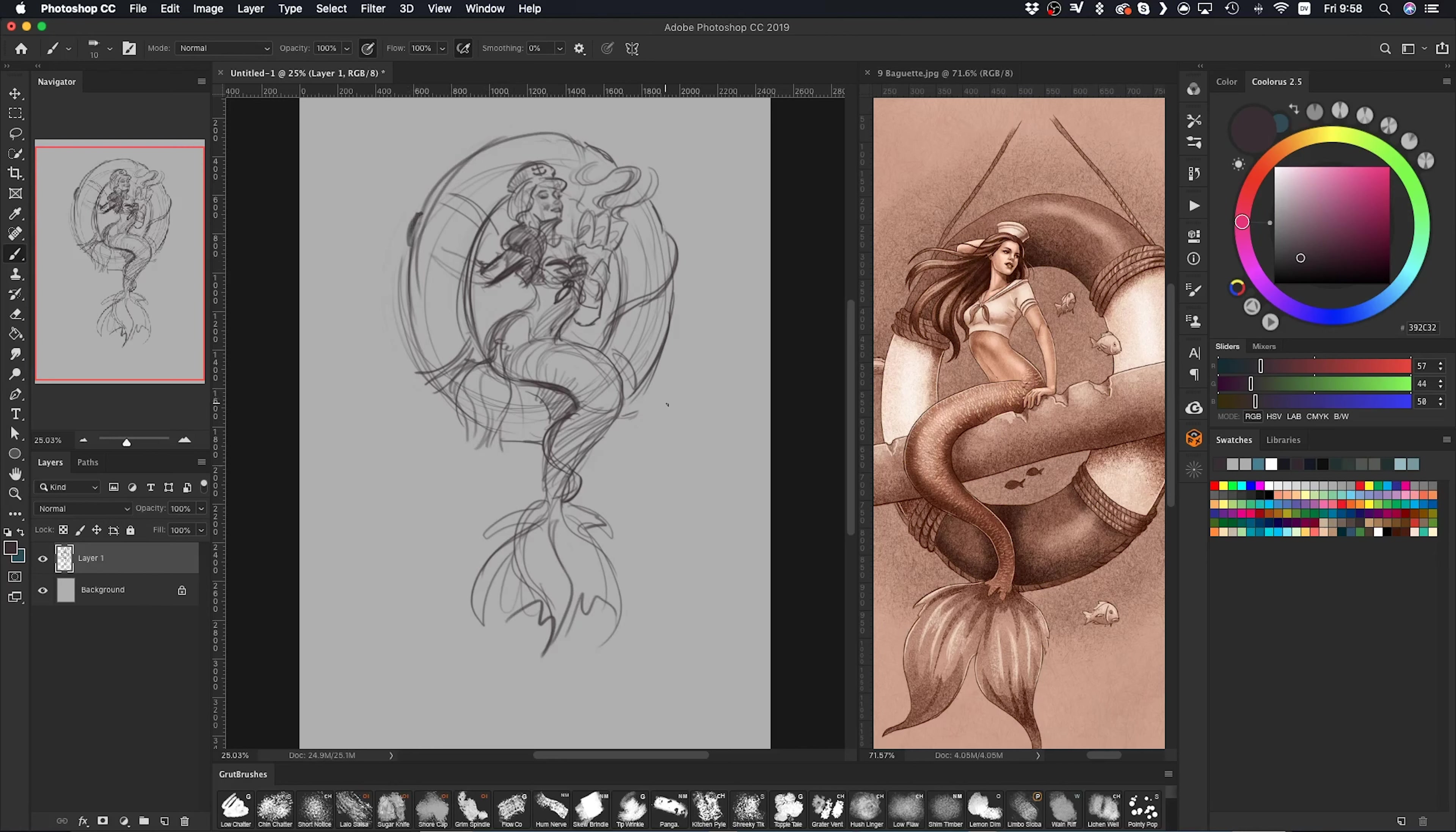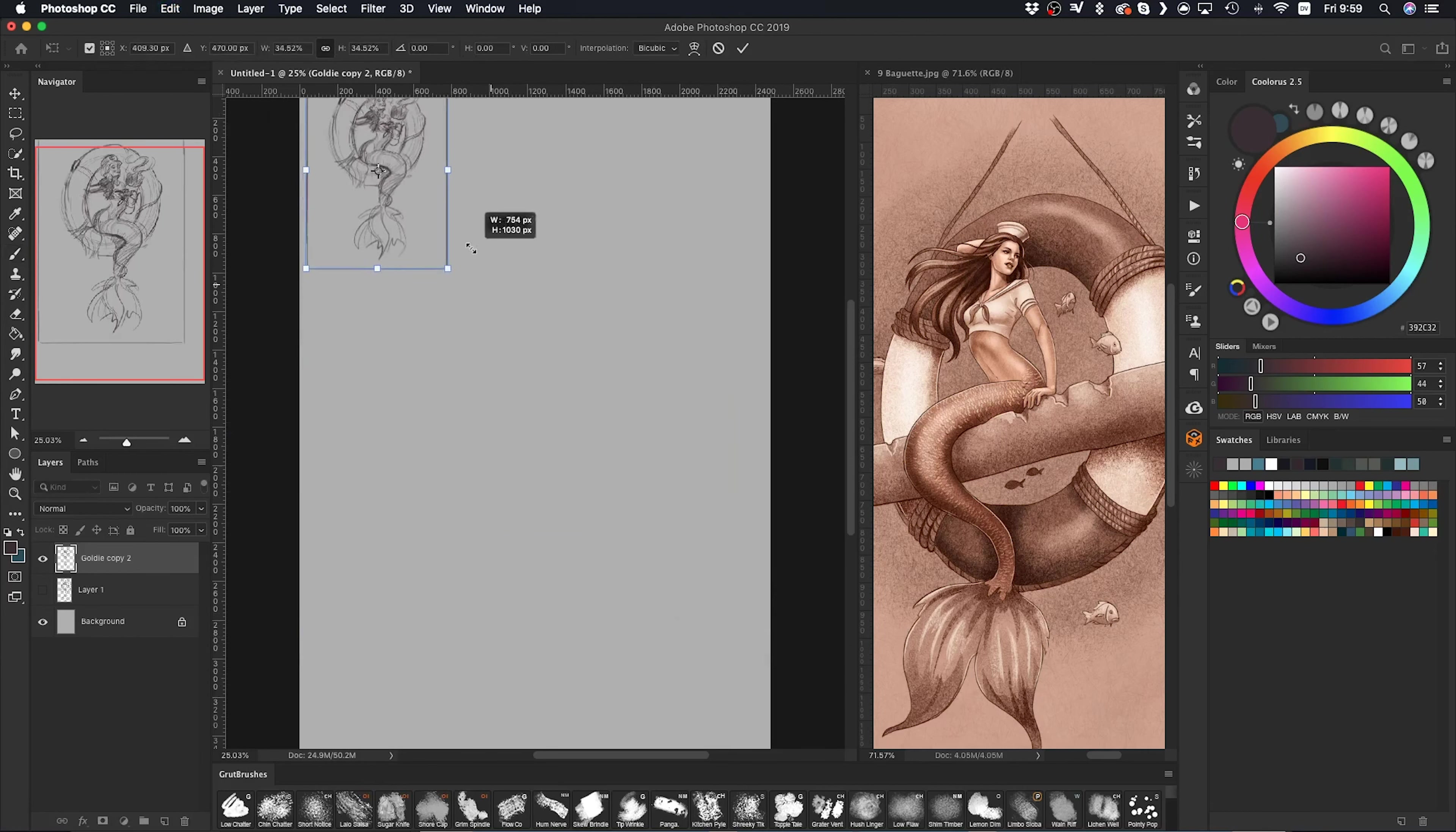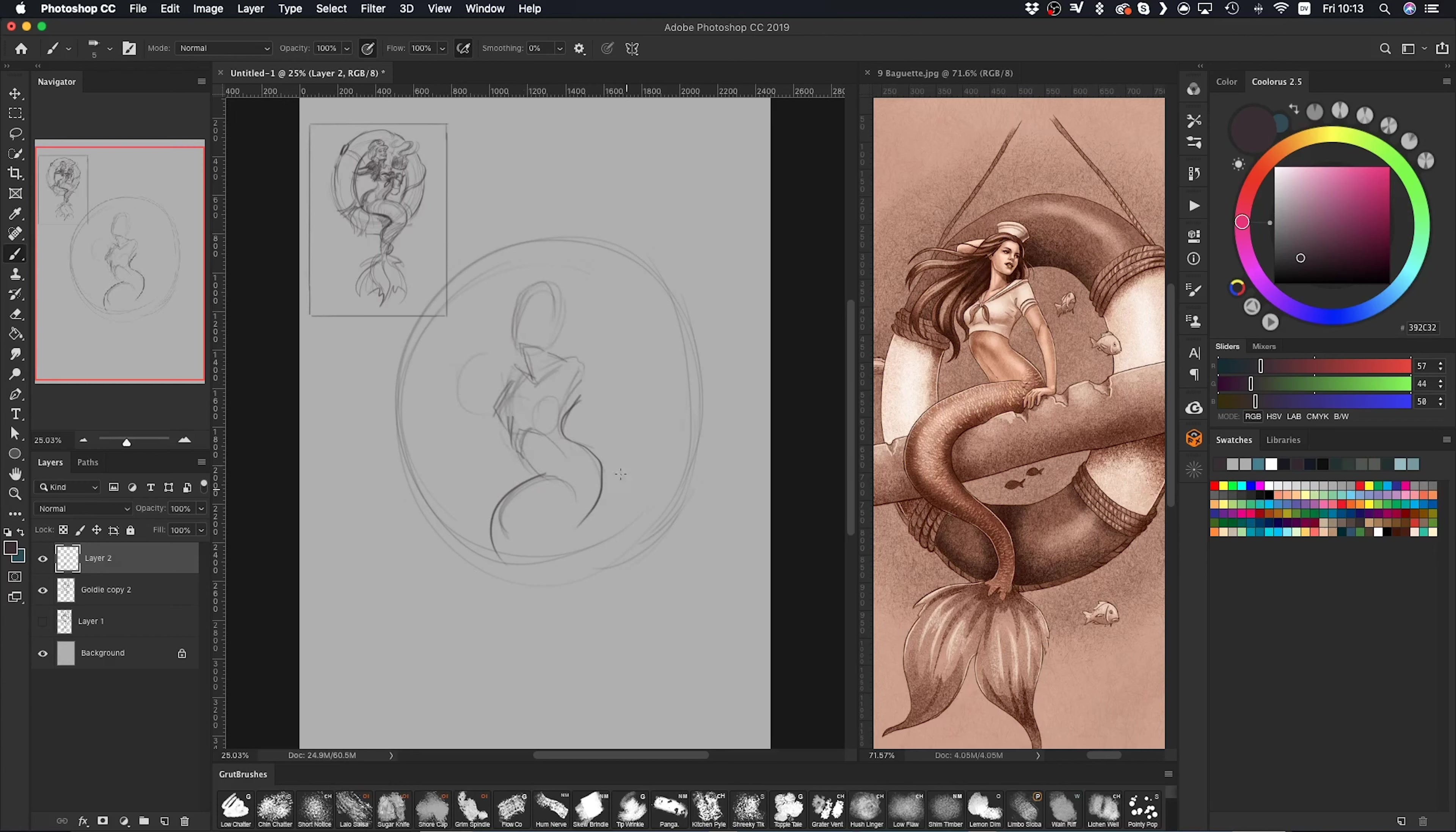I think the more you draw something, the more you memorize the way it looks and it kind of becomes muscle memory. My anatomy and figure drawing has gotten much better over the years, so I don't need to depend on reference quite as much as I used to.